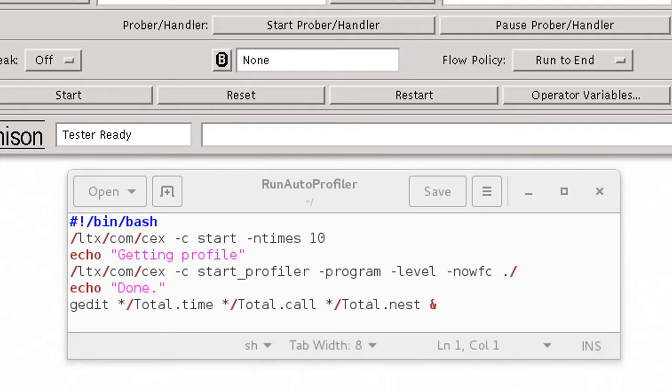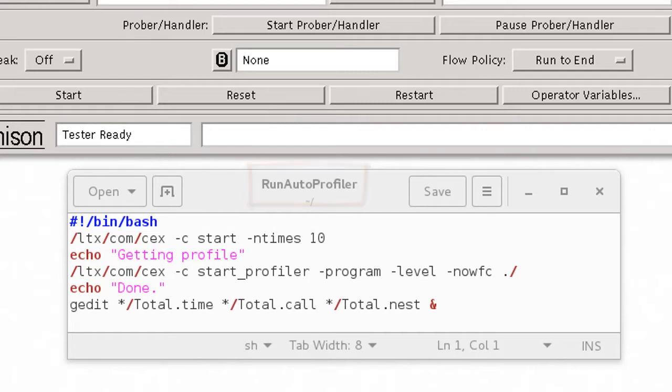I saved my script in my home directory and called it Run Autoprofiler. But you can name your script whatever you like and save it wherever it is easiest to remember.